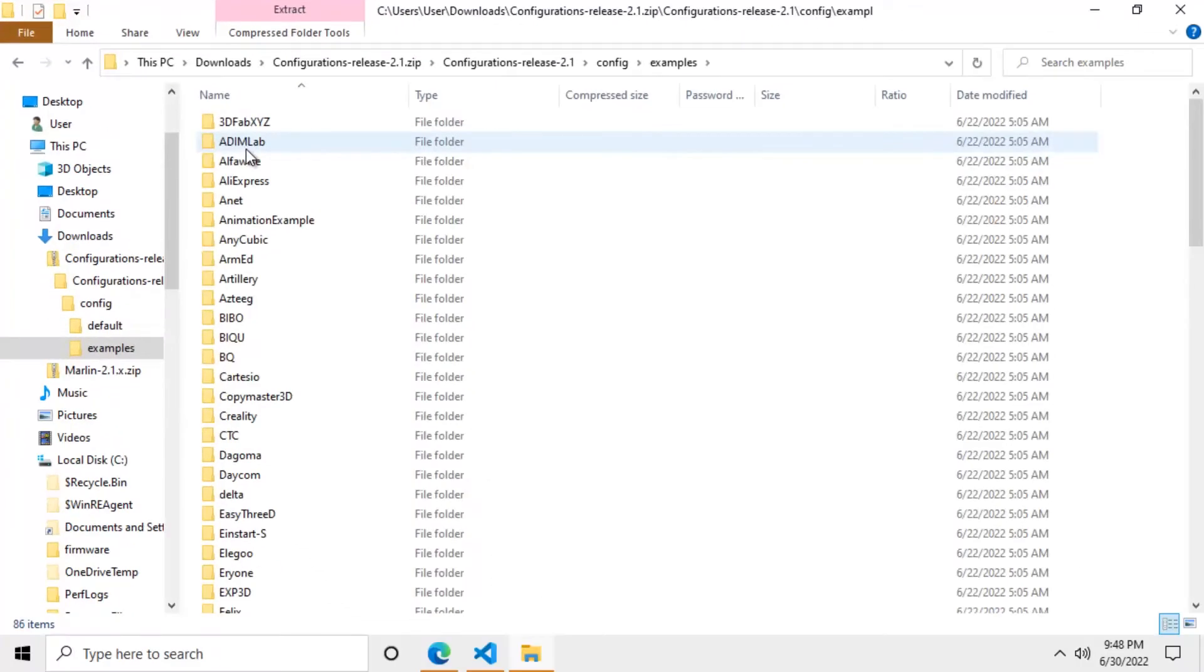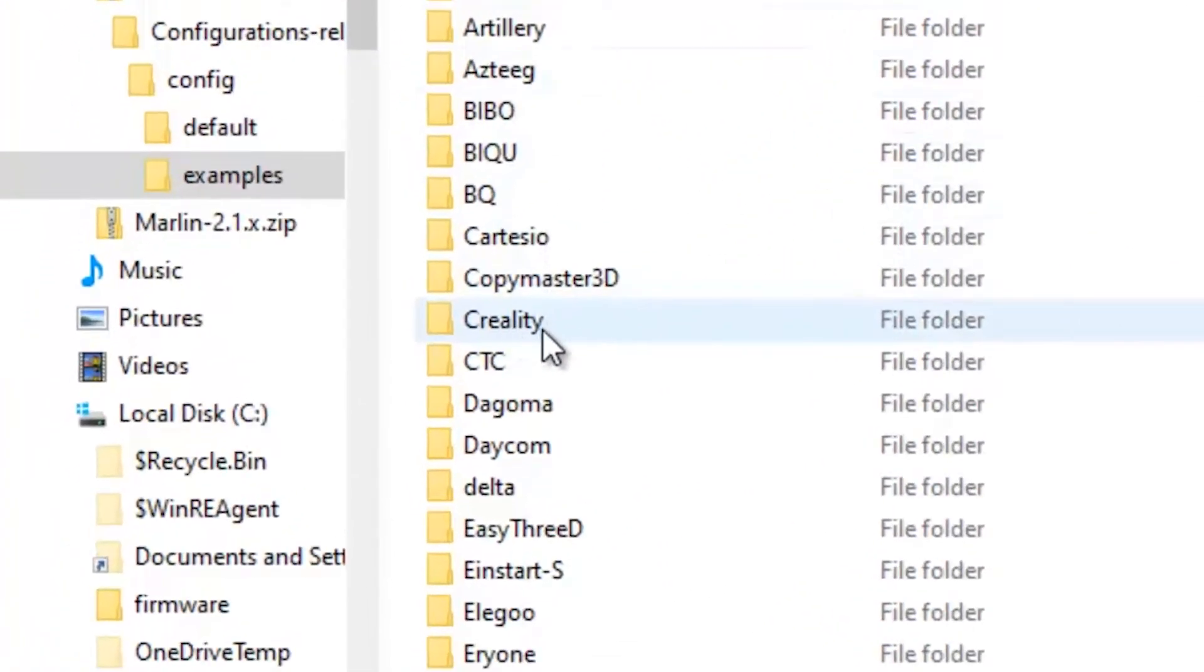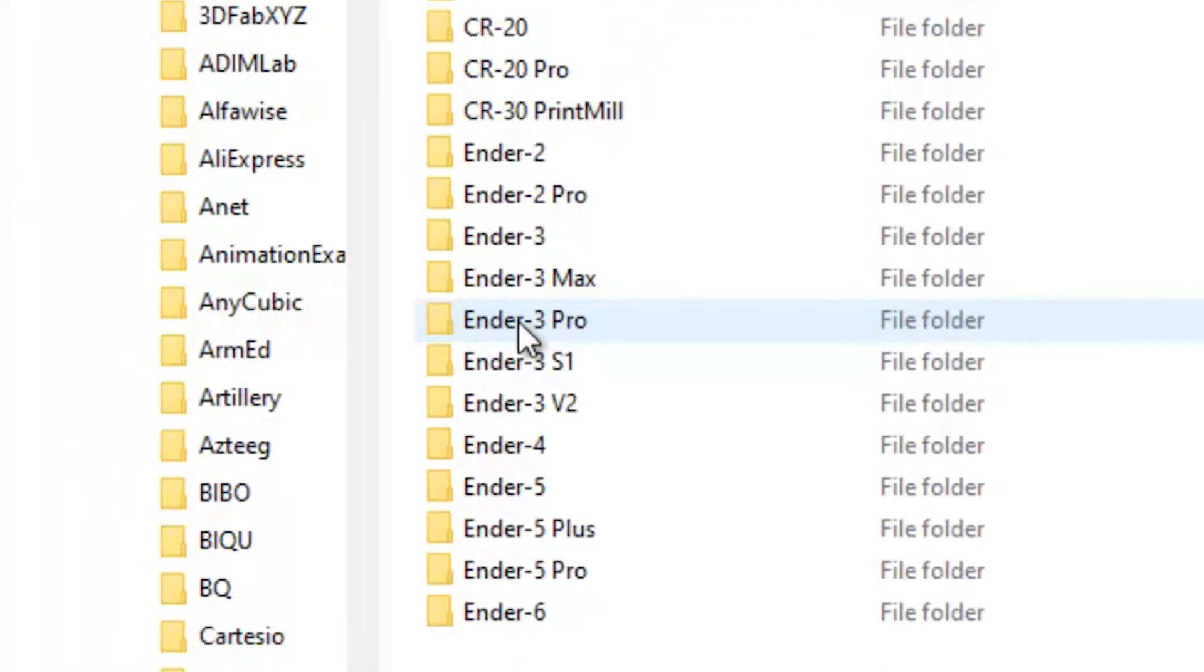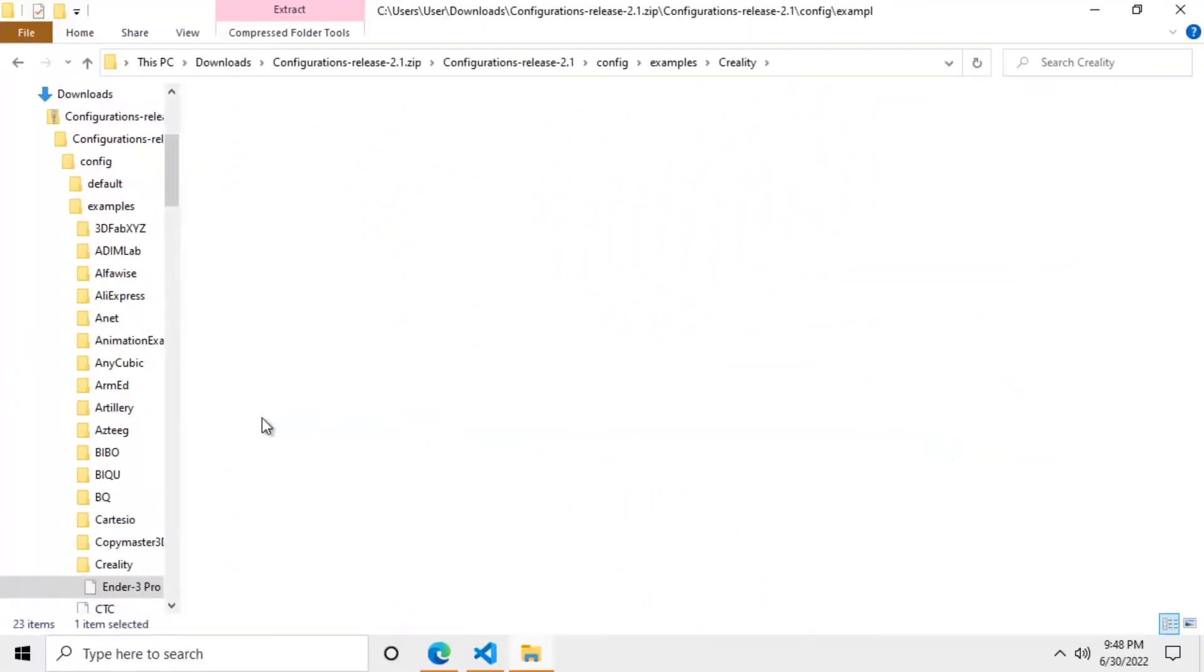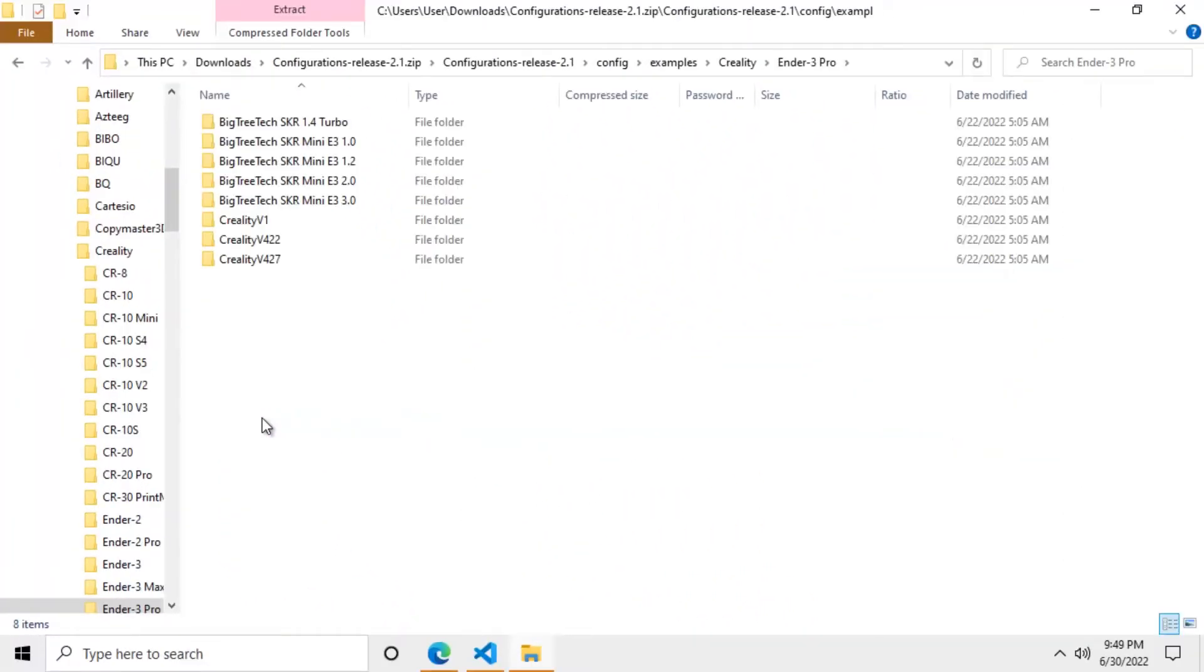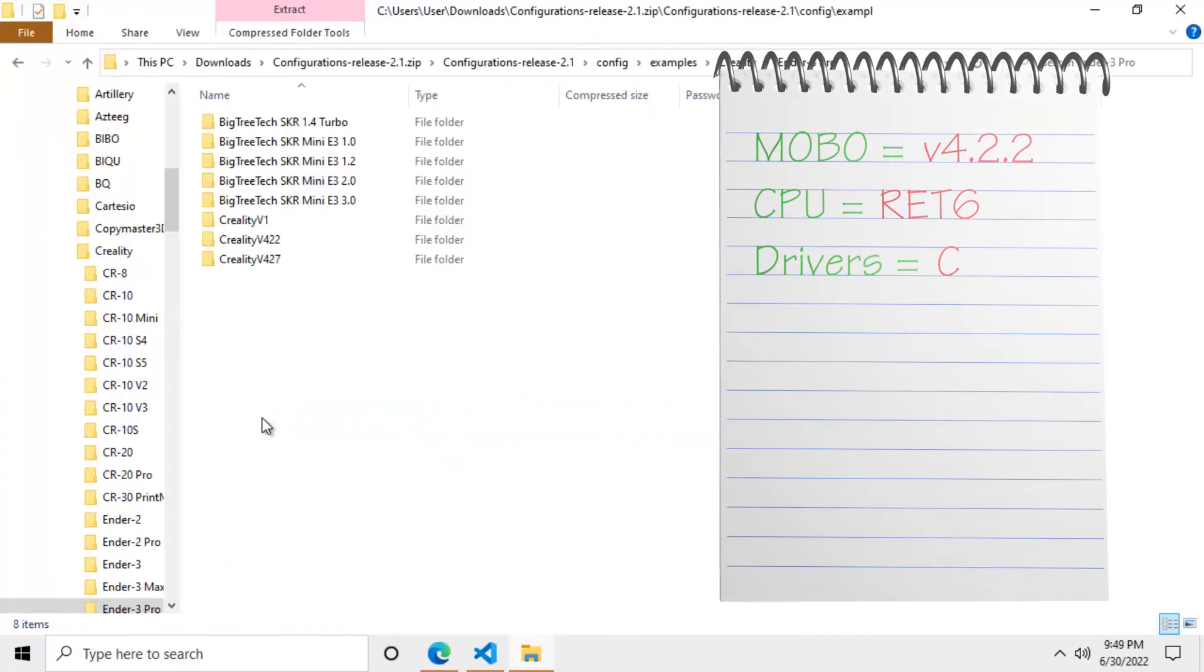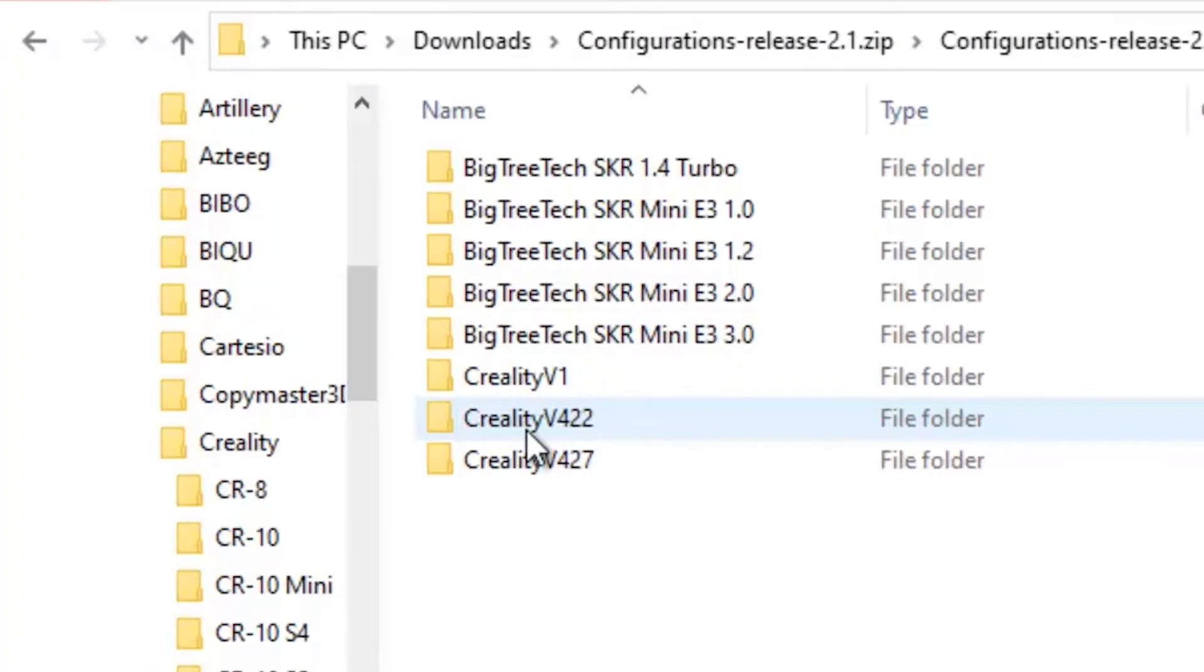And here we need to look for the folder of the manufacturer of our motherboard. In our case Creality. Here we need to look for the folder of the model of our printer. In my case it will be the Ender 3 Pro. Now pick up the notepad where you wrote down all the information about your motherboard and look for the version of the motherboard that you have. In my case it's version 4.2.2. So that's the folder I need to open.